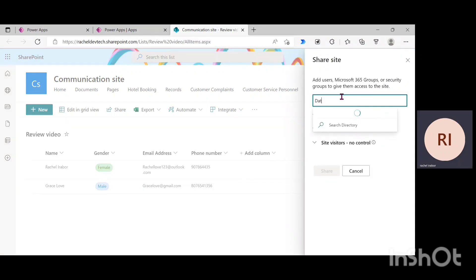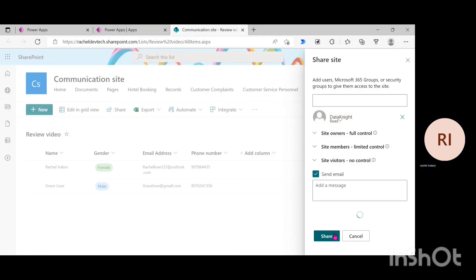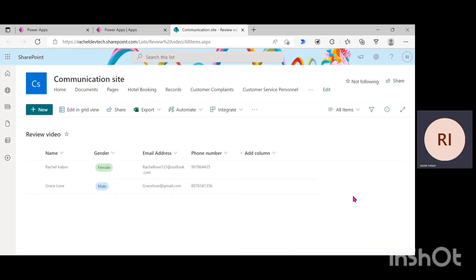Then look for that particular user I shared the app with. Click on it. Then click on share. Thank you for watching this video and I can't wait to meet you in the next video.